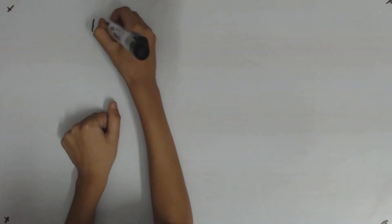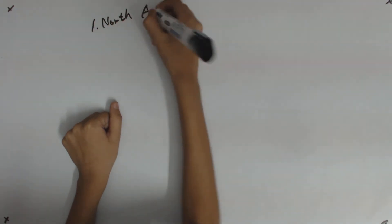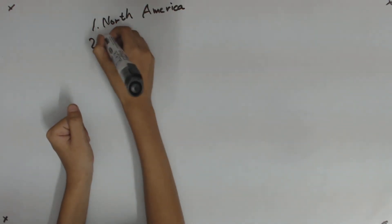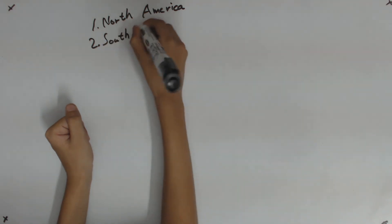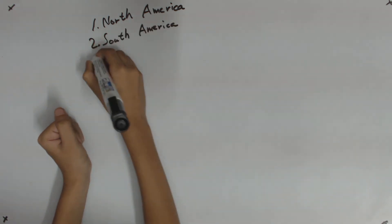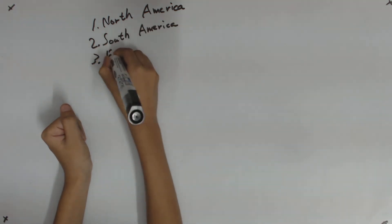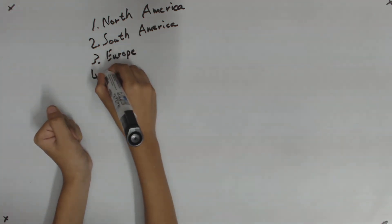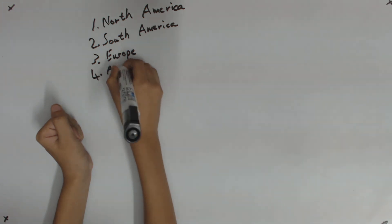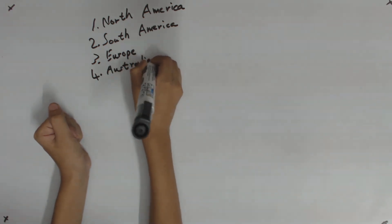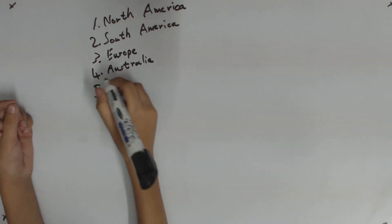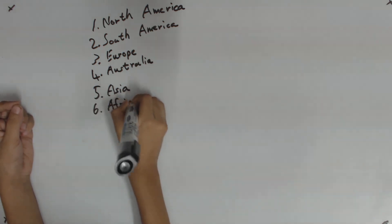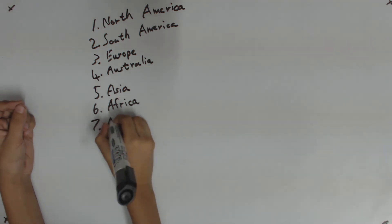Number one, North America. Number two, South America. Number three, Europe. Number four, Australia. Number five, Asia. Number six, Africa. Number seven, Antarctica.